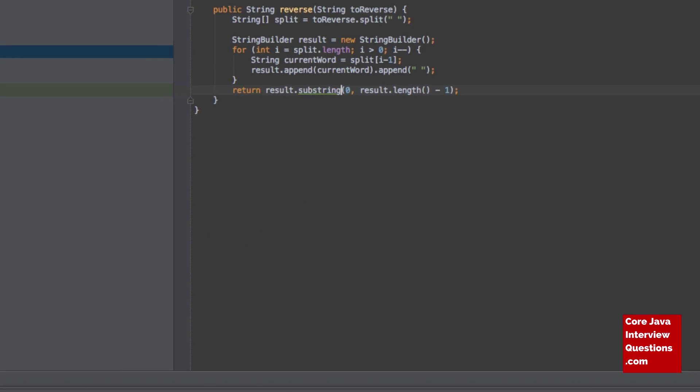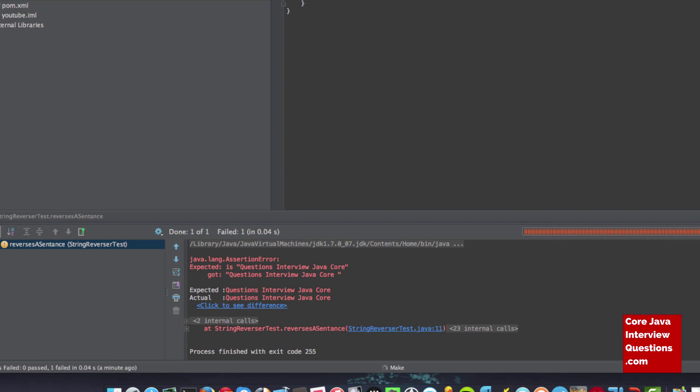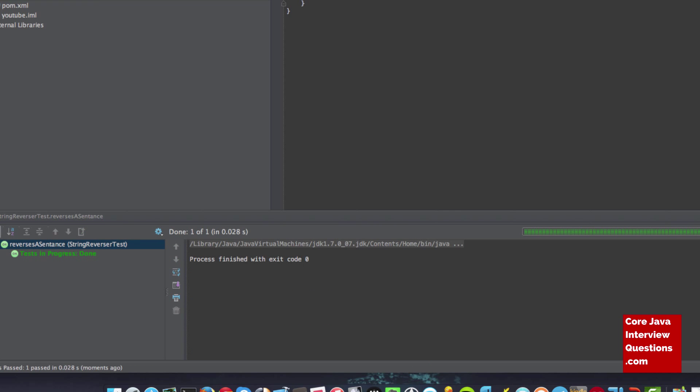So now just one last time, let's just run this. Cool, there we go. So we now have a word reverser. This is all in the blog, which is linked underneath here. So go and check that out and subscribe to the channel if you've enjoyed this. Thanks.